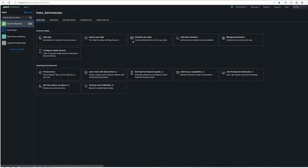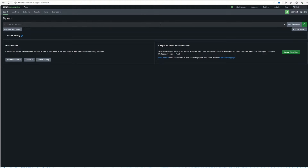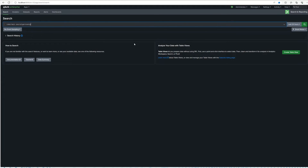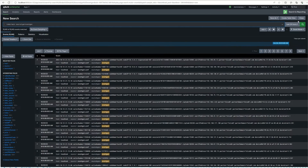Here we are connected to our local Splunk instance and this is the Search and Reporting app. I'm going to click here to navigate to it. Once you're here you can see multiple things. The first is the search bar where you enter your search criteria. I have some data indexed in this environment, so I'm going to search by source type 'eventgen' and run this for the last 24 hours — my time picker is still at default.